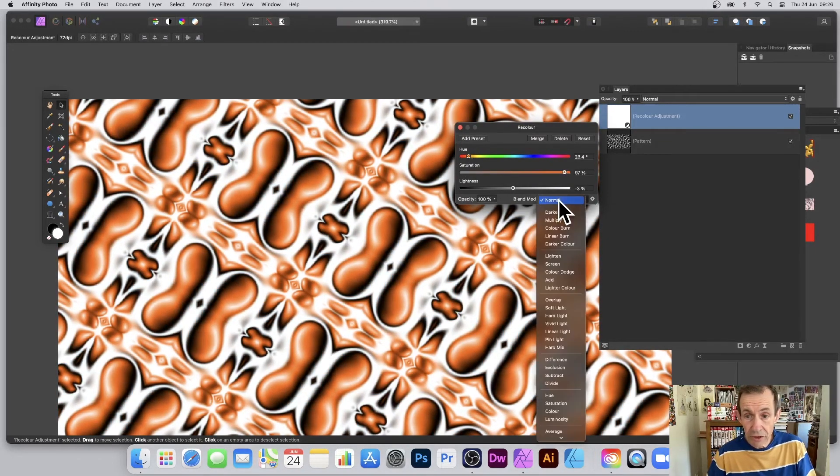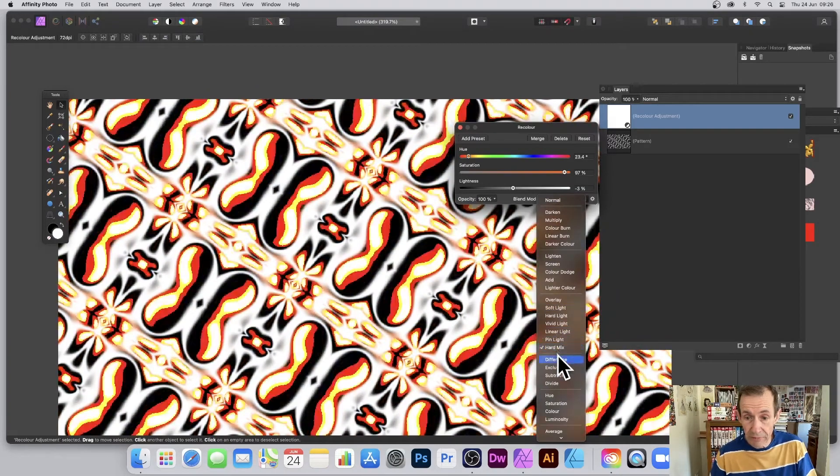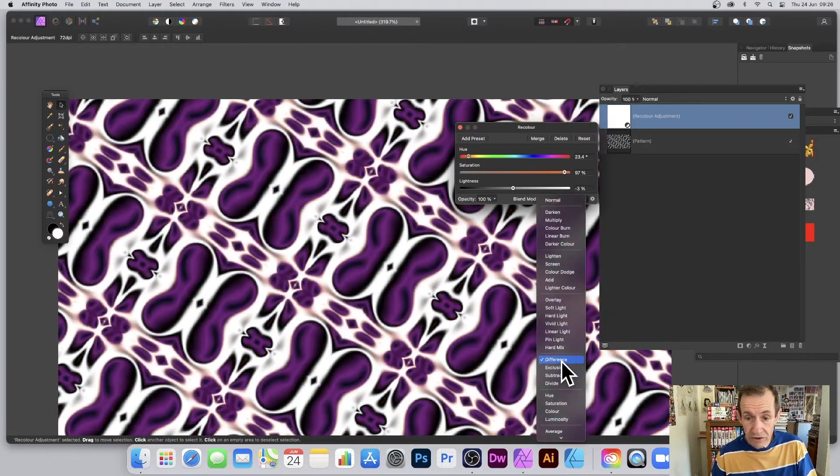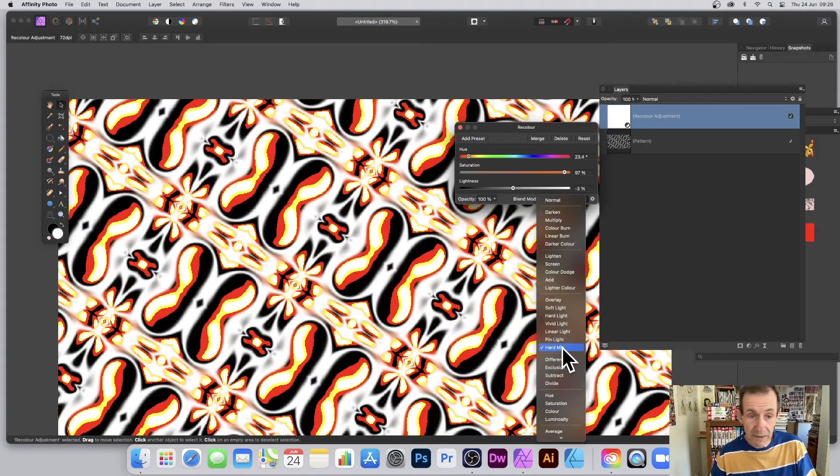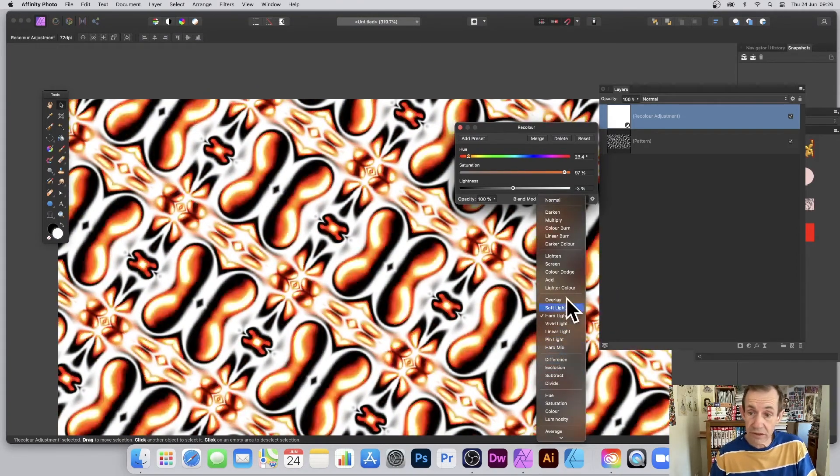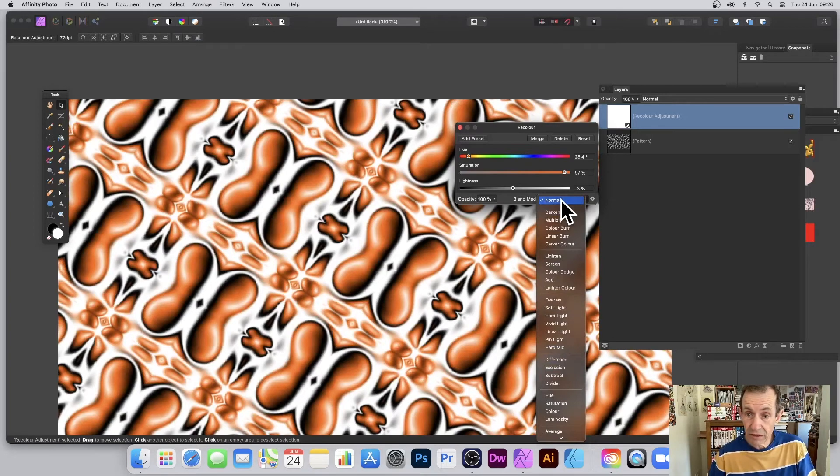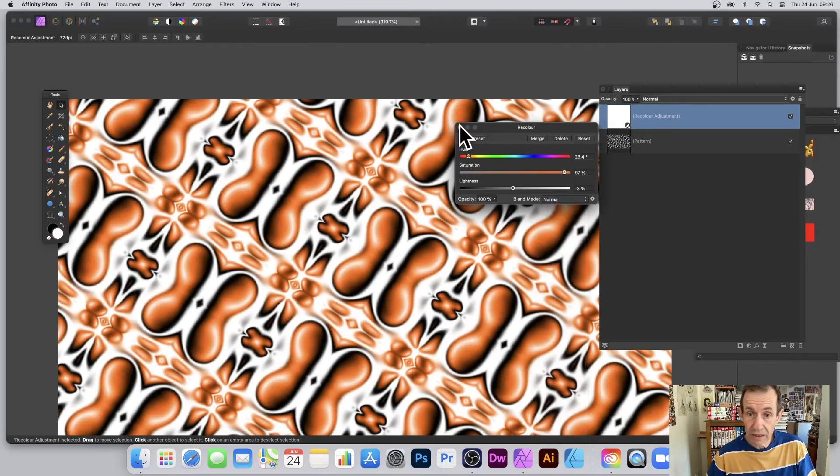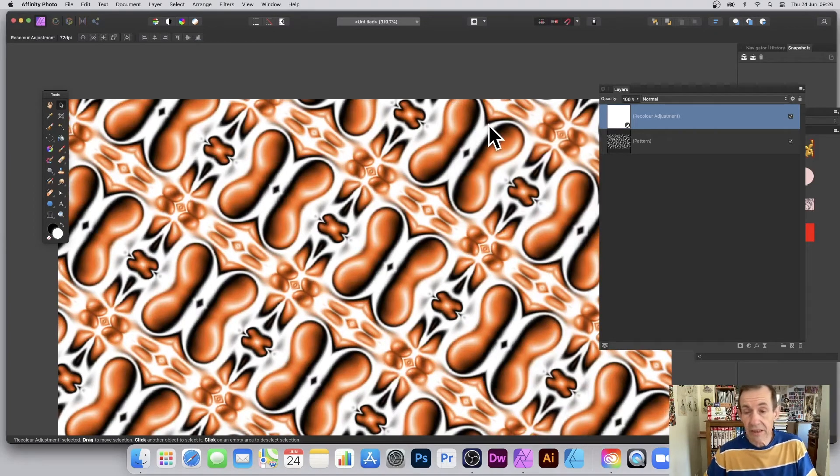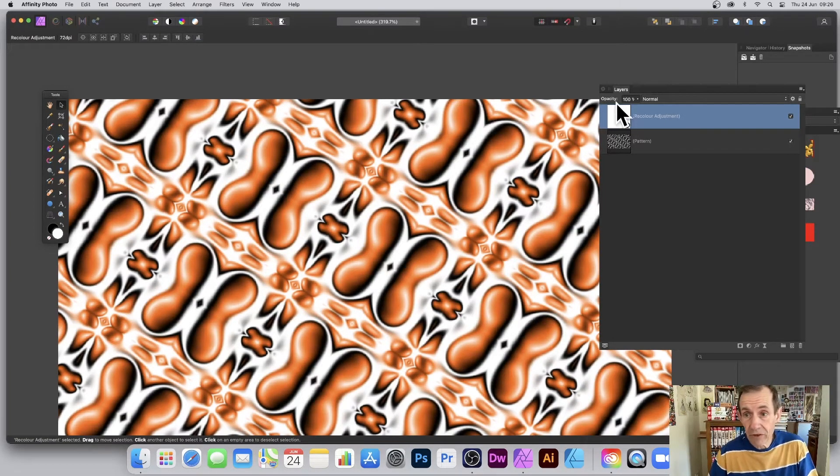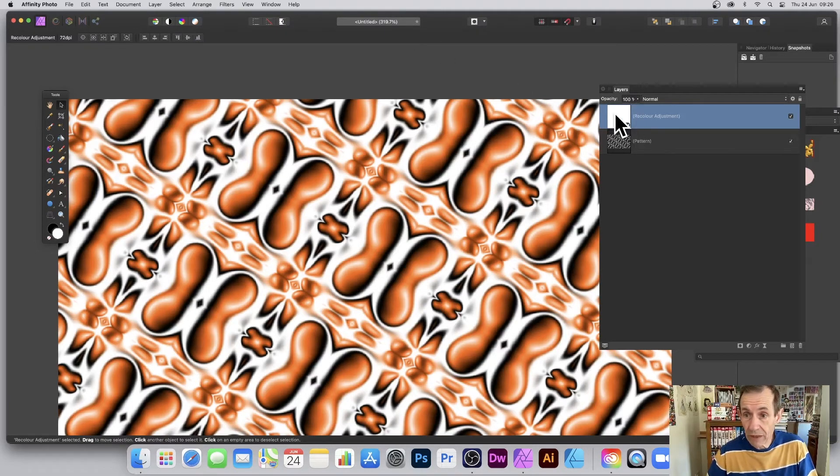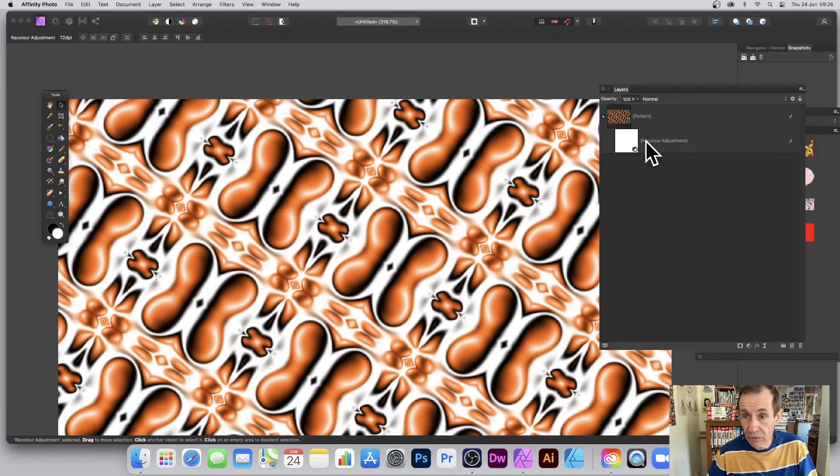You can also go through the blending modes, so you can try those out. Maybe one works better than another. That's quite nice. But Normal, and then you've got that. Now it's a layer, and you can simply drag. So you go to Layers here and you can go down there, just drag it down into there, into the patterns.